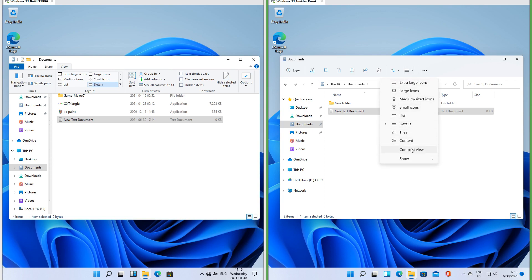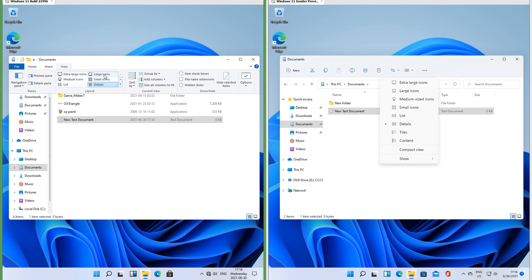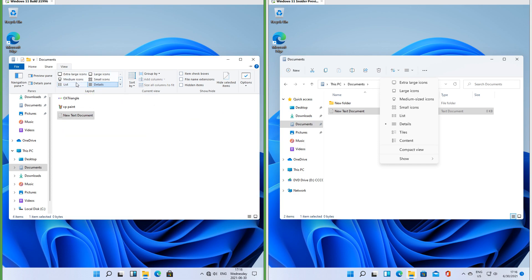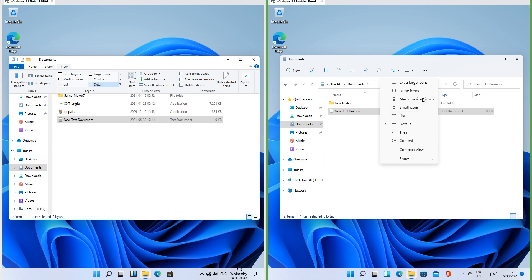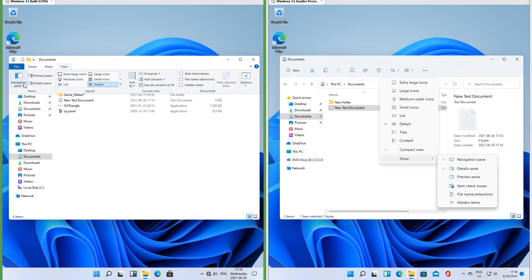In Insider Preview there is another button to bring up a menu of layout options. It also has compact view and allows you to show or hide different panes, checkboxes, file extensions, or hidden items. In the leak the layout options are under the Layout group of the View tab and it gives you a preview, which Insider Preview does not. Options to show and hide panes are under the Panes group, and show/hide checkboxes, file extensions, and hidden items are under the Show/Hide group of the View tab.